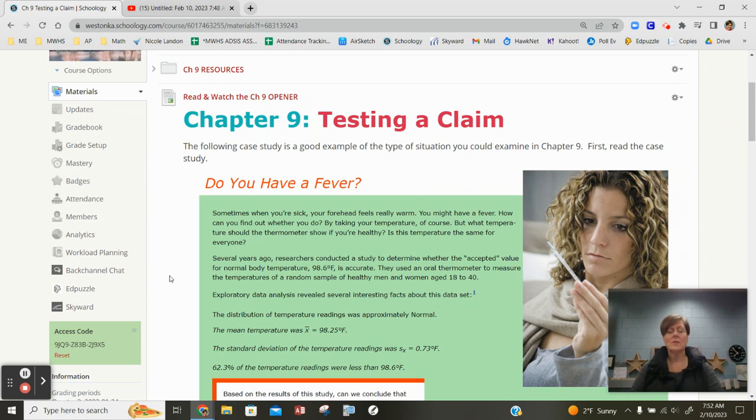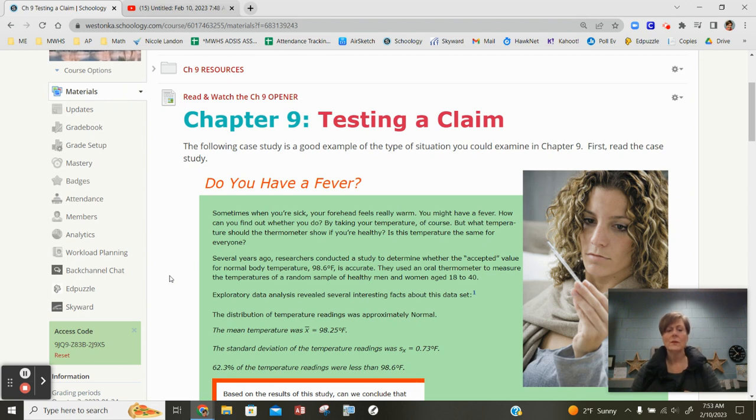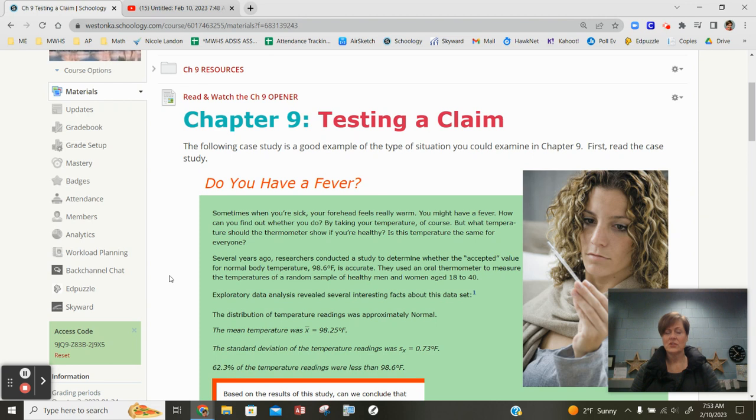Well when you do a test, it's very much a formal four-step process now. So the state component of a test very much exists. It's stating a hypothesis. So you're going to want to formally do your state, do your planning, checking your conditions.